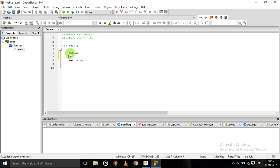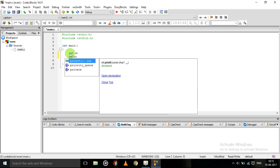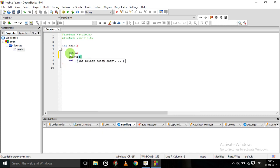Now we will ask for the input. So this would require one printf statement. Printf. Slash n. Slash n is used for getting to a new line. Then enter the number.